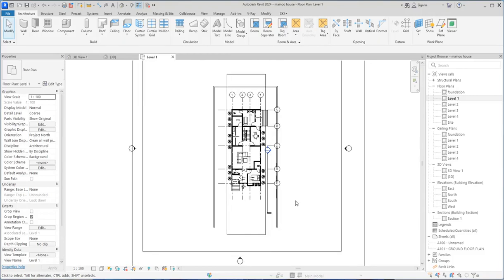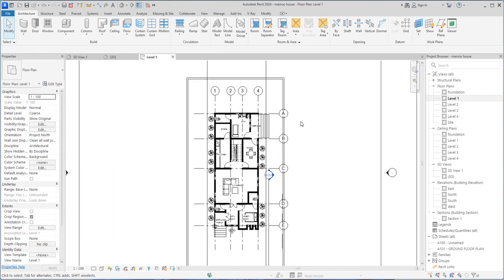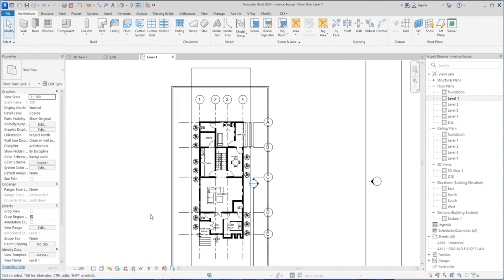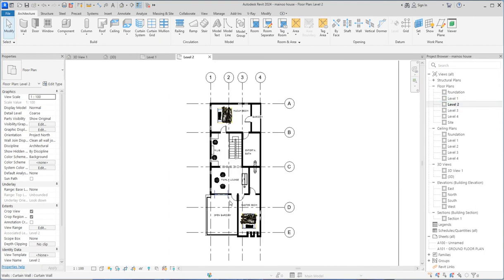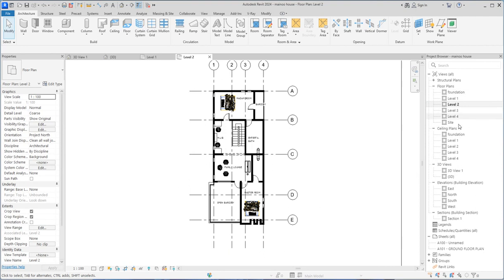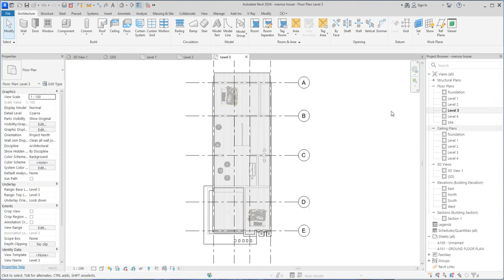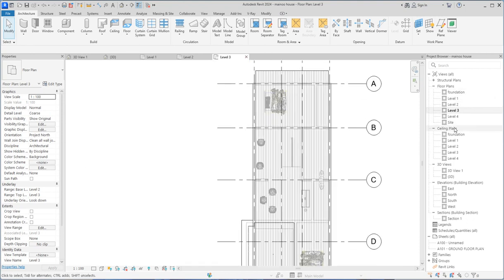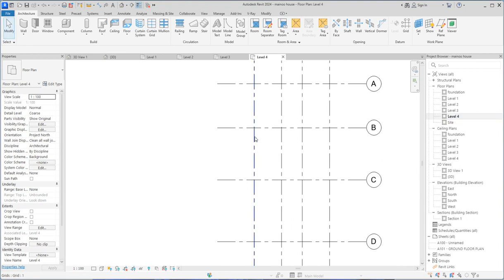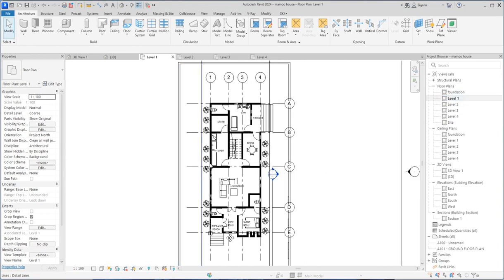Good day, welcome to Martinez Design and the continuation of our Maino House project. We've been working on this for a while, and I'm sorry for the delay due to light issues in our area. That's the way it is in Nigeria. We've already done a lot of things since then, and I'm coming back to teach and show people what I've been doing so far.